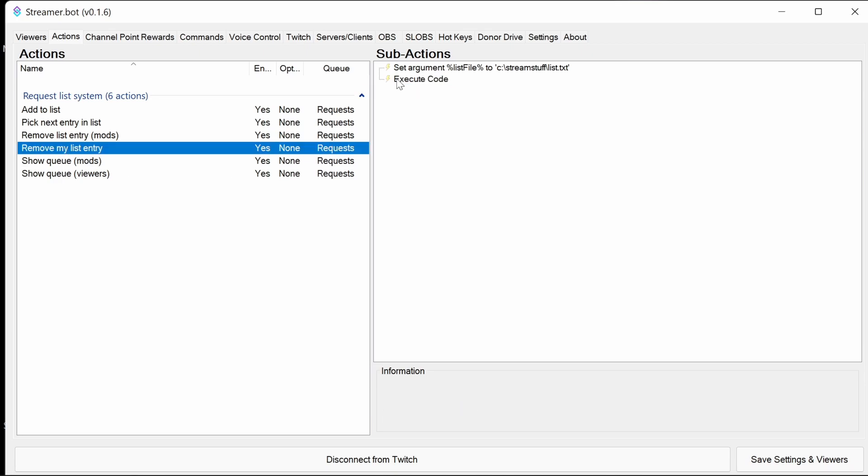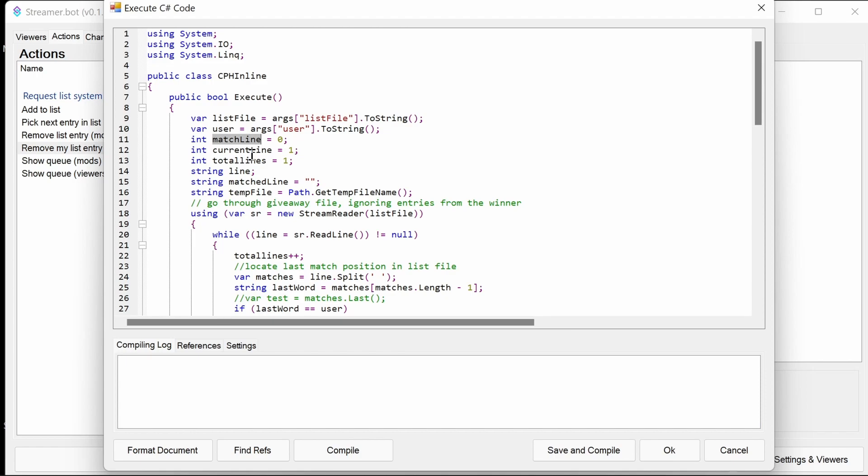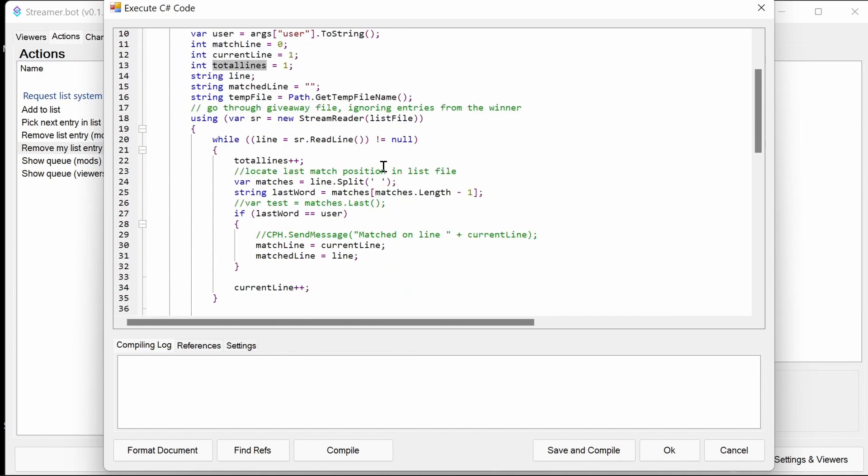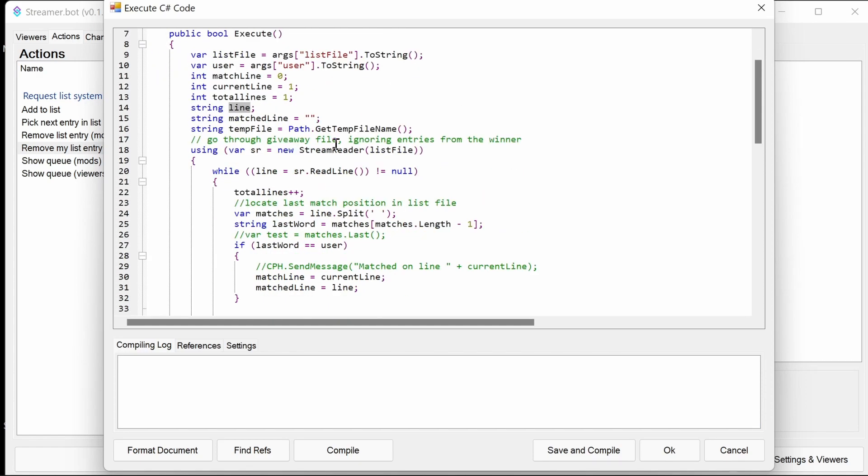Remove my list entry for the user. It's starting to get a bit more complicated. You pull in this file, the user. We have some variables like the line number where we match the entries. We want to find the entry we want to remove. Because it's from the user, it's going to be the latest entry. We might have multiple matches. The current line and total number of lines. We've got the string, which is the line which we are currently processing. The matched line, which is the line we're going to remove. And then a temporary file, which we have from there. We'll use that temporary file at some point as well.